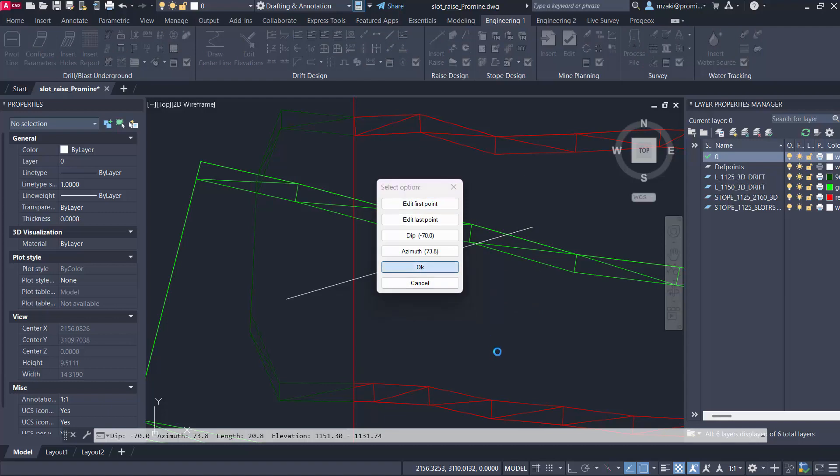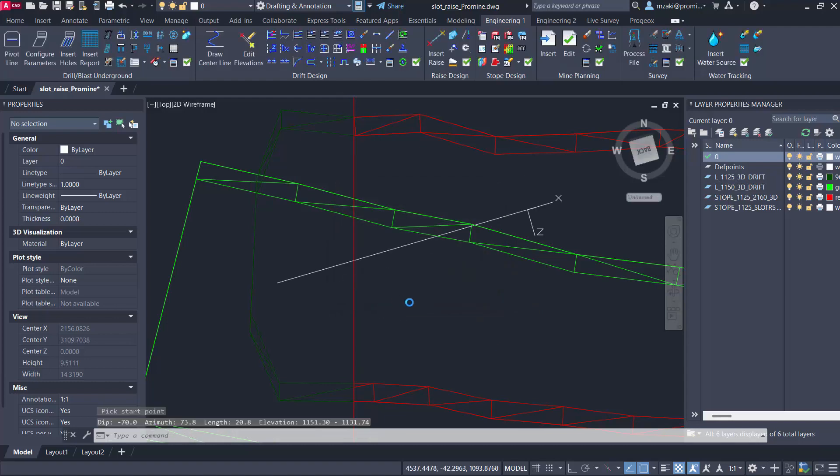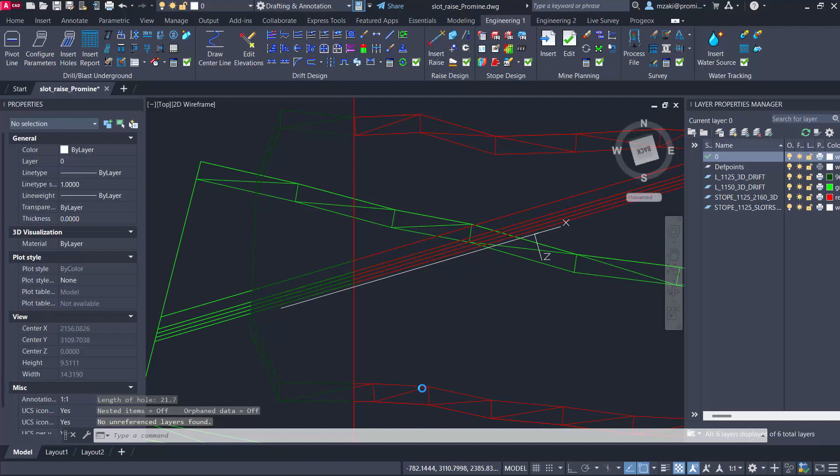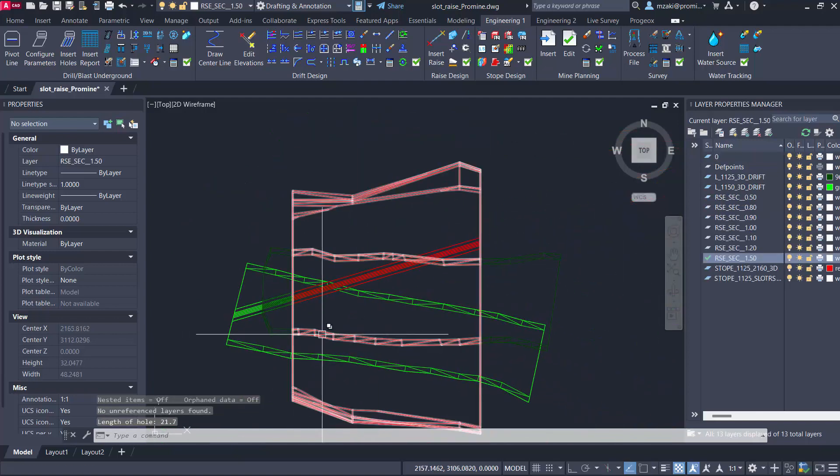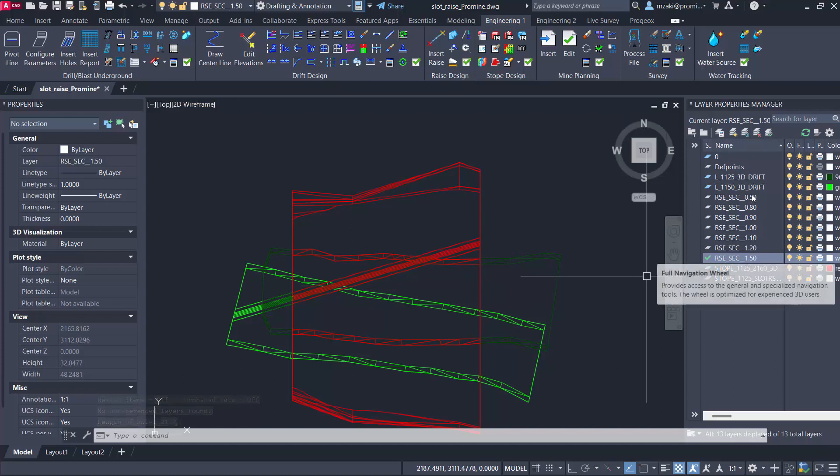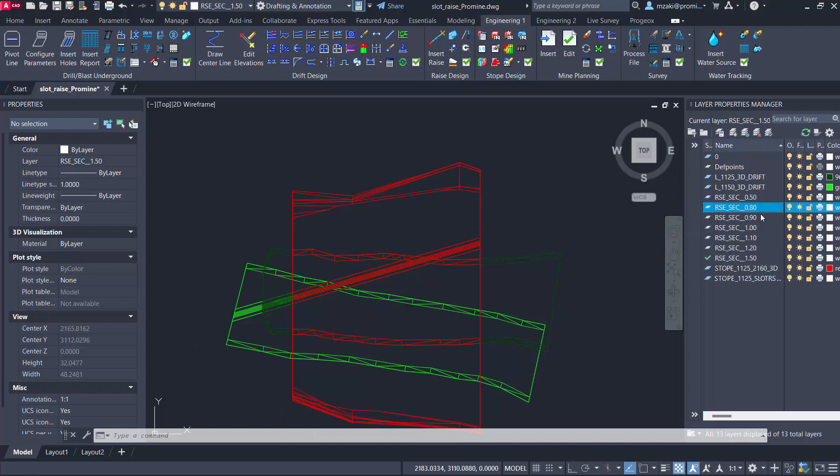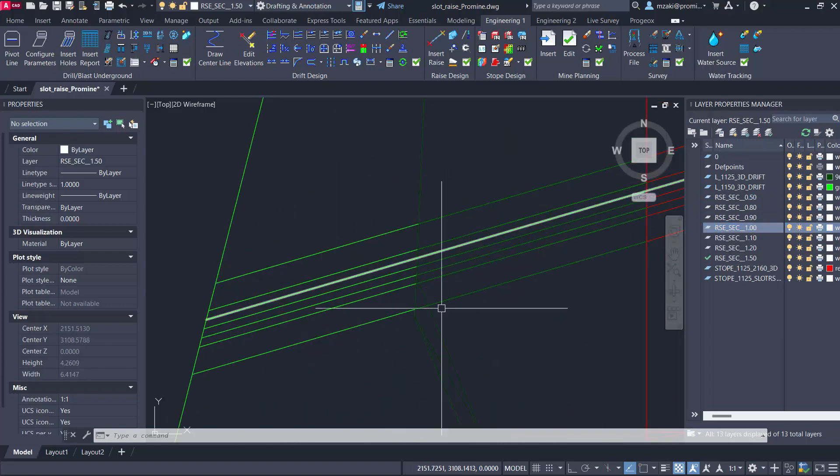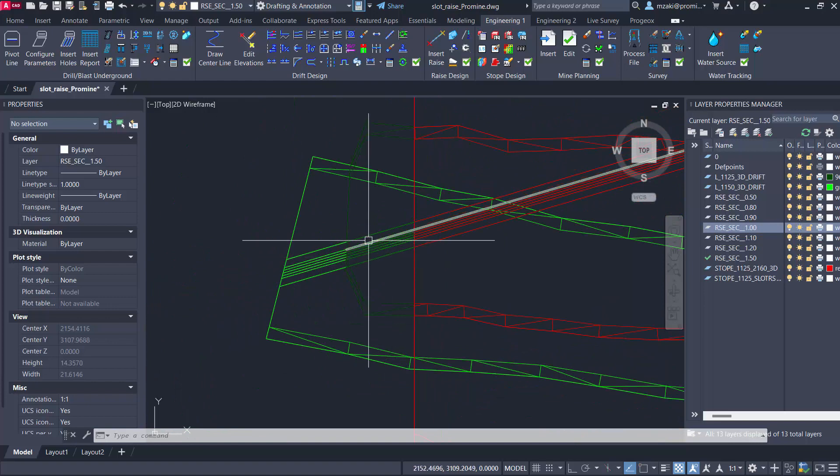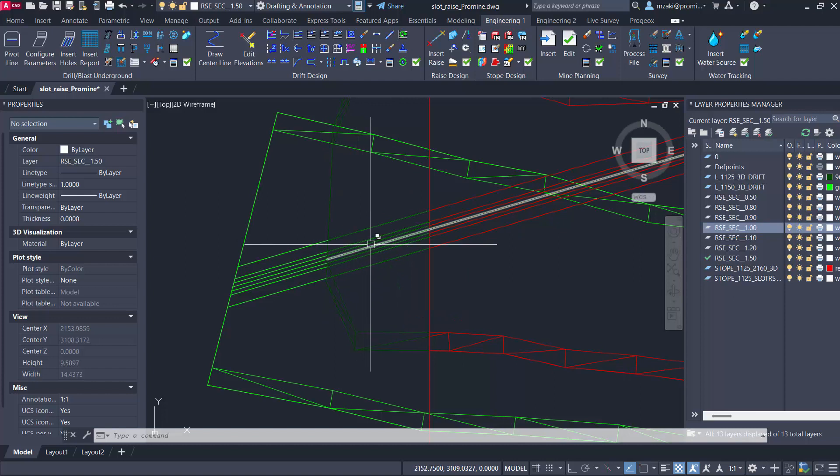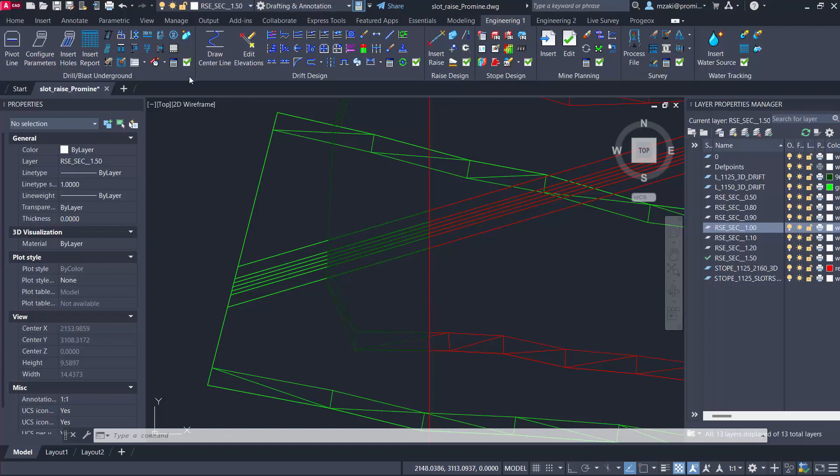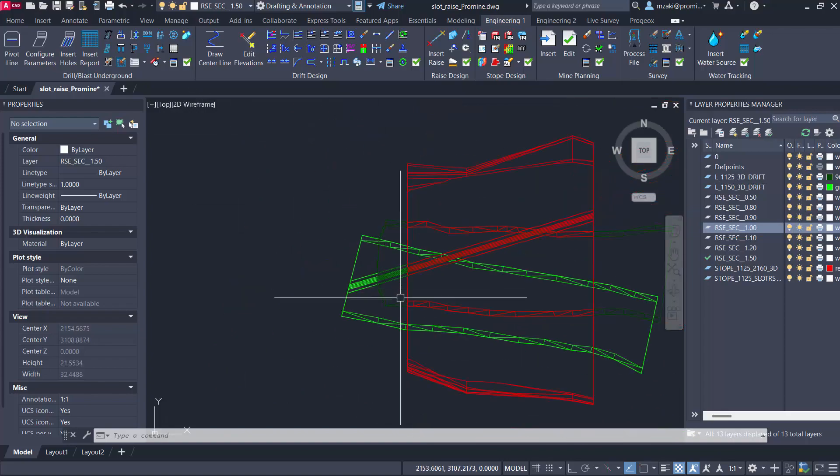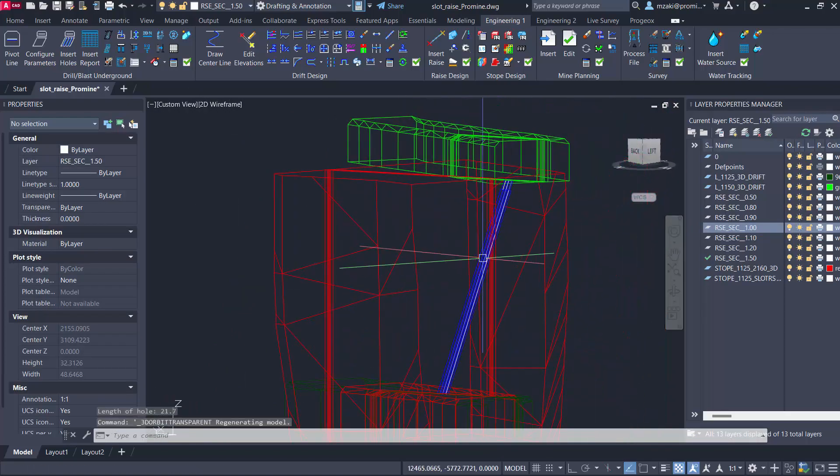Once this is good we can hit okay. As you can see the program now inserted our raises and they're basically named based on the distances that we've configured in the grid from the options. We have 0.5, 0.8, 0.91 etc. When you're on top view you start counting from the left to the right and if we rotate this view as you can see here we have our slot raises.